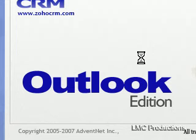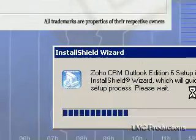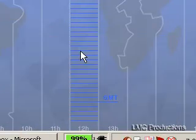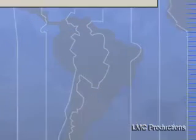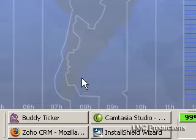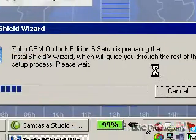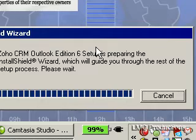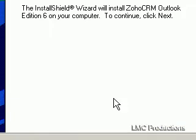It went by so fast I didn't even see it. ZRM Outlook Edition is preparing to install. Please stop running Microsoft Outlook and start the installation again. Okay, right click, close. Click OK. Let's go back and install it. One click — there it goes. Outlook Edition is preparing the install wizard, which will guide you through the rest of the process. Outlook Edition 6 on your computer. Click Next. Page down to read the rest of the agreement.